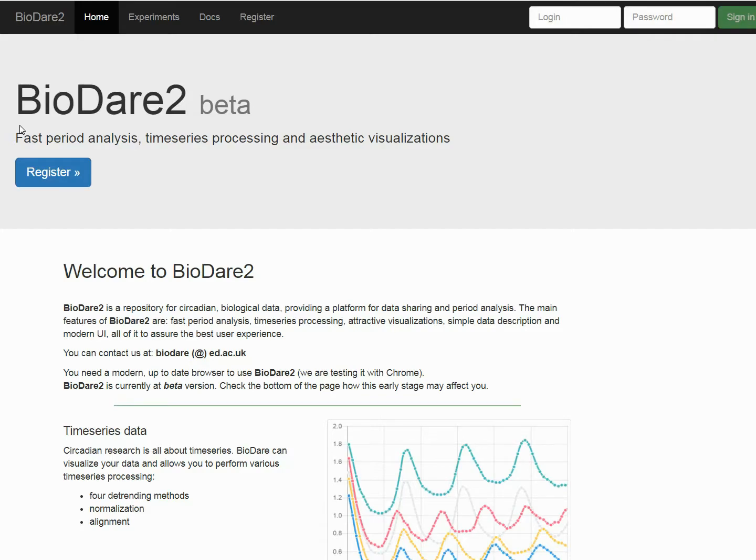Hello everyone, it's BioDare and I dare you to use it. Welcome to our first video, in which I'm going to give you a short overview of BioDare.